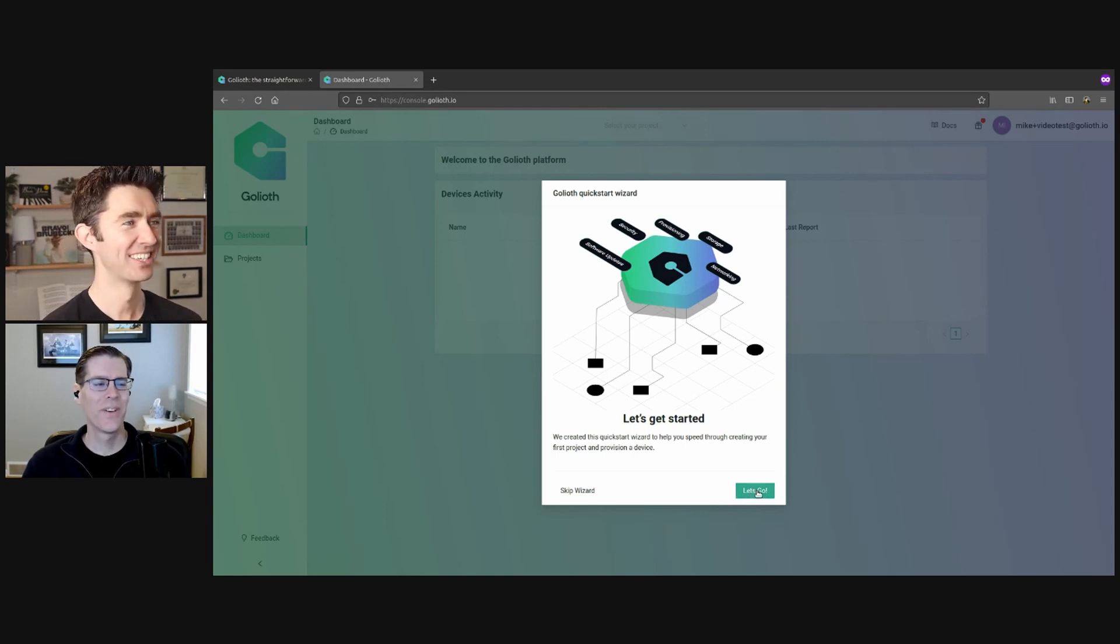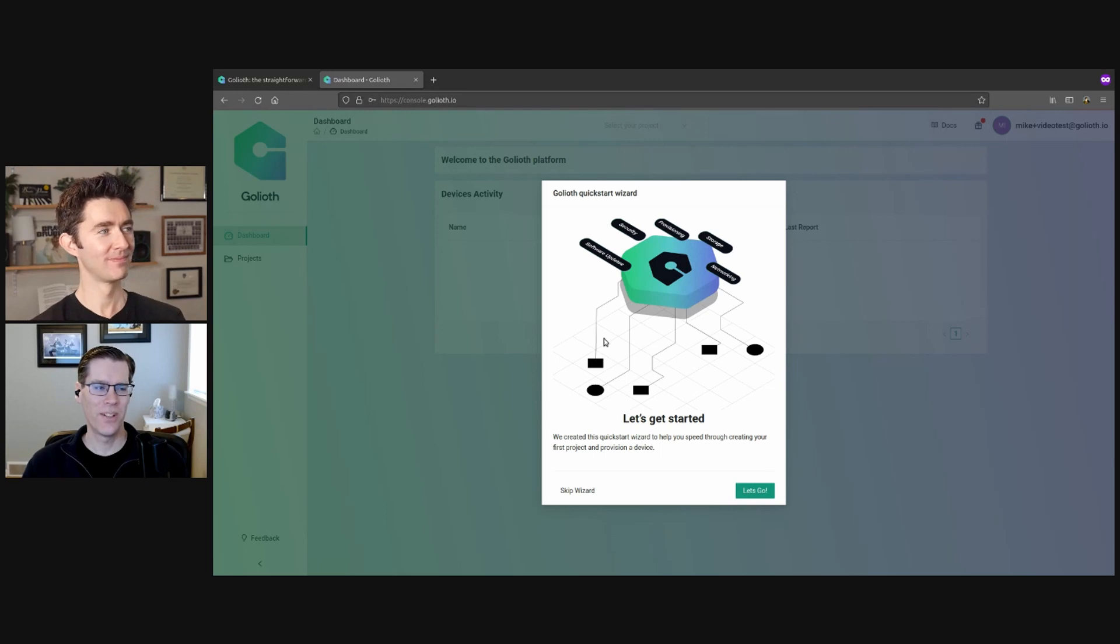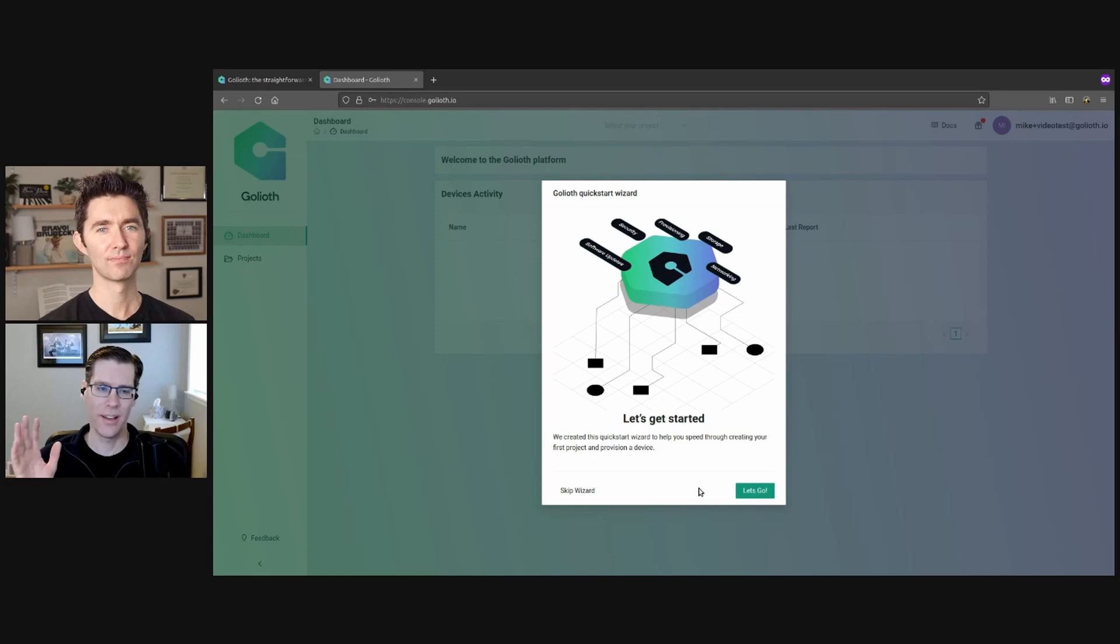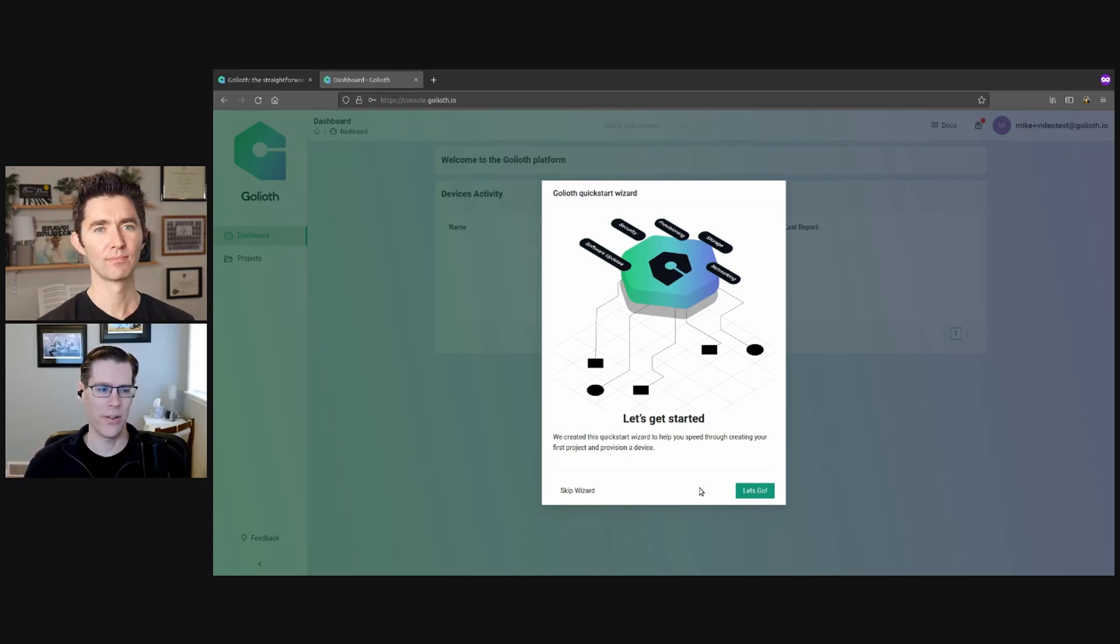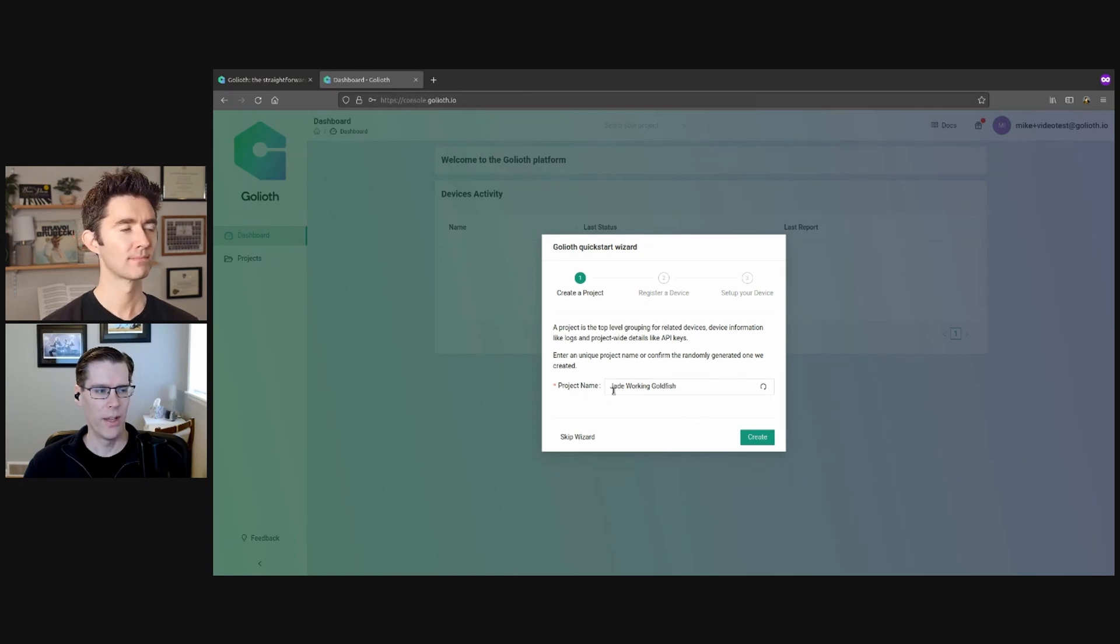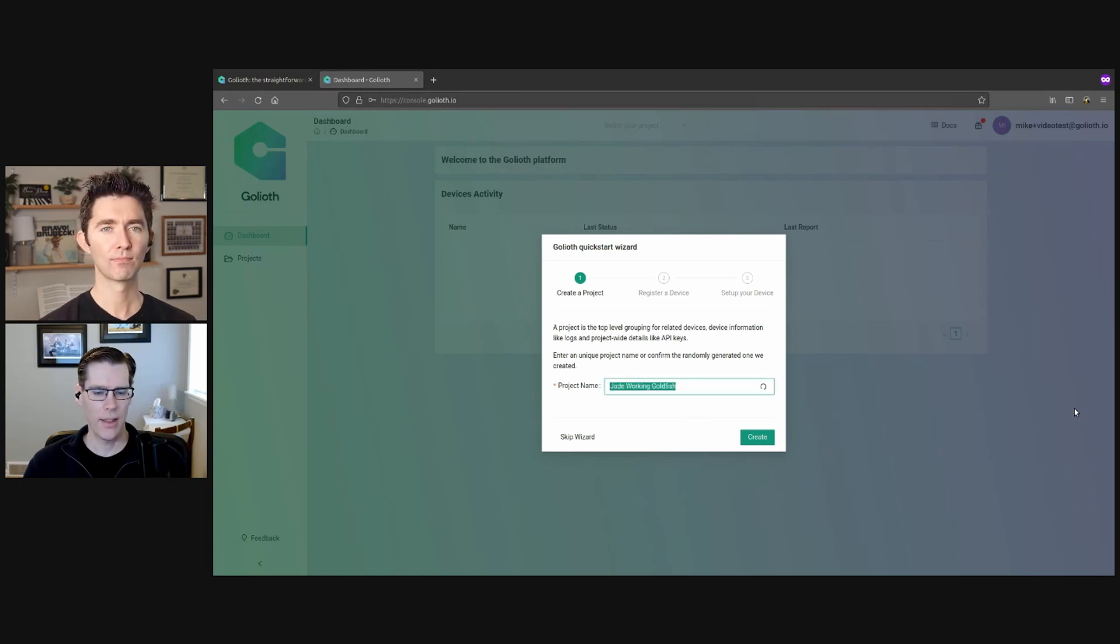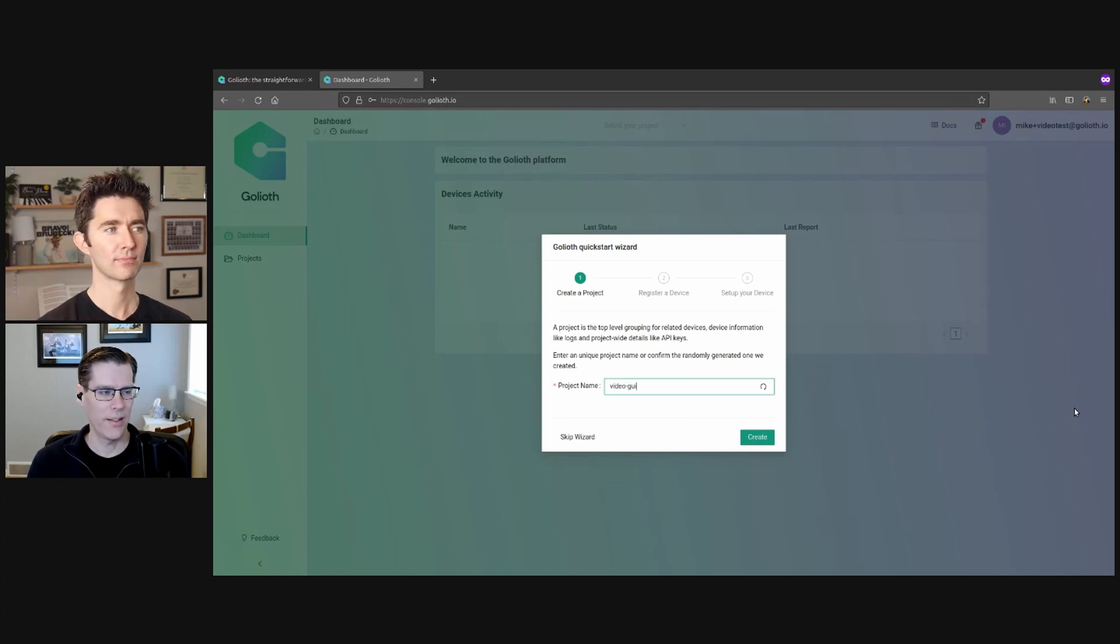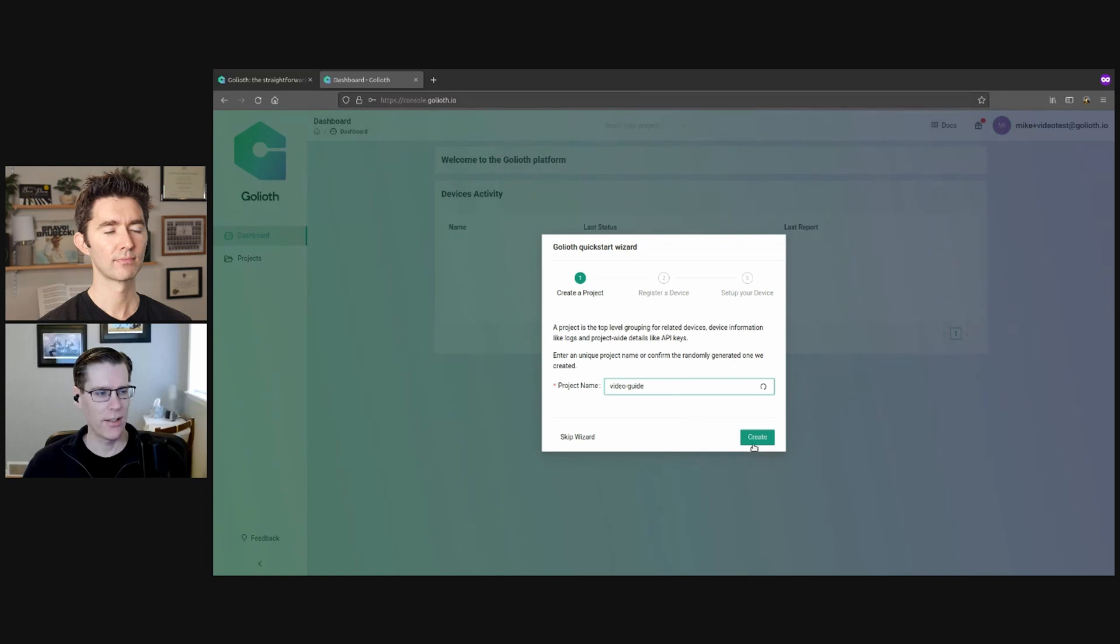So the first thing you're greeted with is a wizard that's going to help you set up your first project and your first device. Now, don't worry. This is like the digital version of your device. So you don't have to have a piece of hardware in hand ready. This just kind of paves the way for it. I'm going to pick a project name and pick anything that you want. It will also give you a cute little name for it. This is going to be our video guide project.